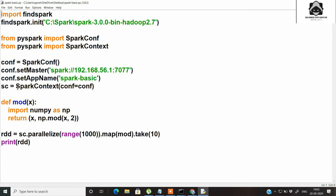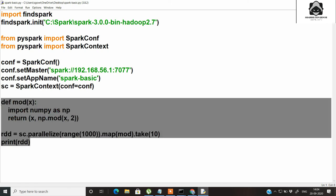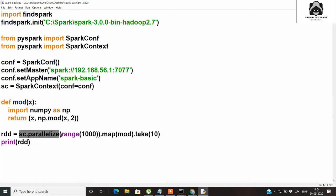Once that is done, we give the application a name — here I've given it 'Spark Basic'. We set sc, the SparkContext, equal to SparkContext with conf equal to conf. After that, I've defined a user-defined function called 'mod' which takes one argument x, and from the math module returns x and x modulo 2. We define an RDD by parallelizing a range of 1000 numbers, mapping from the function above, converting to an RDD, and printing it. This is covered in my first Spark video — I will leave the link as a card.